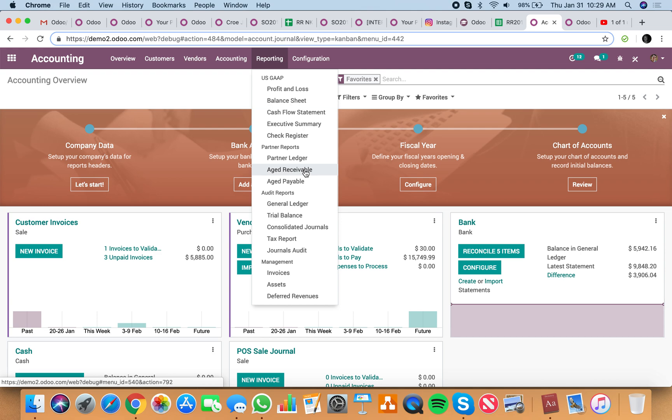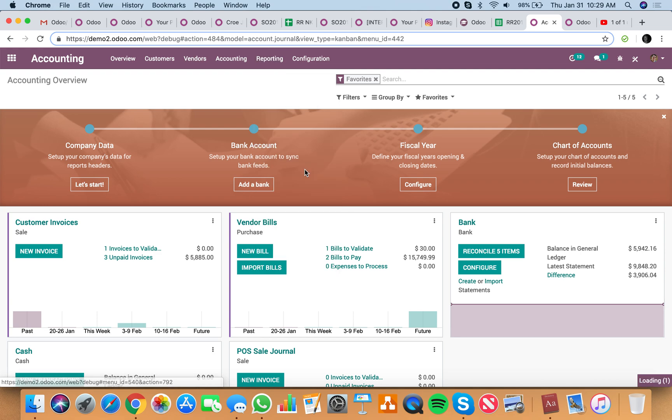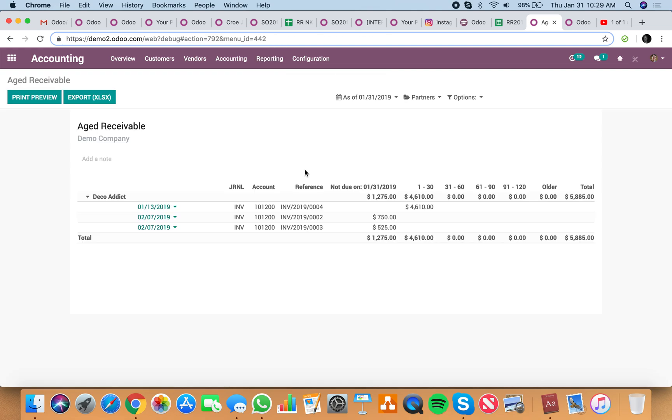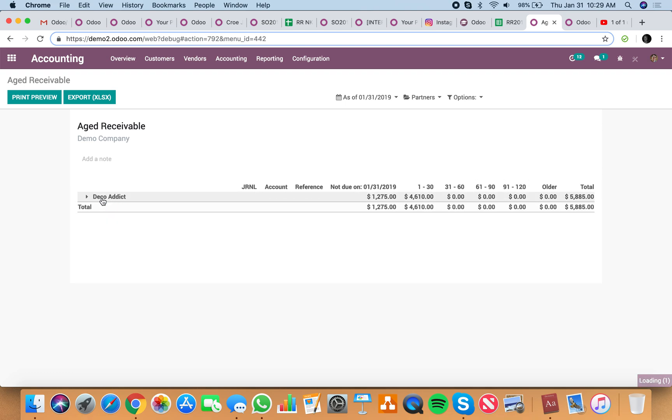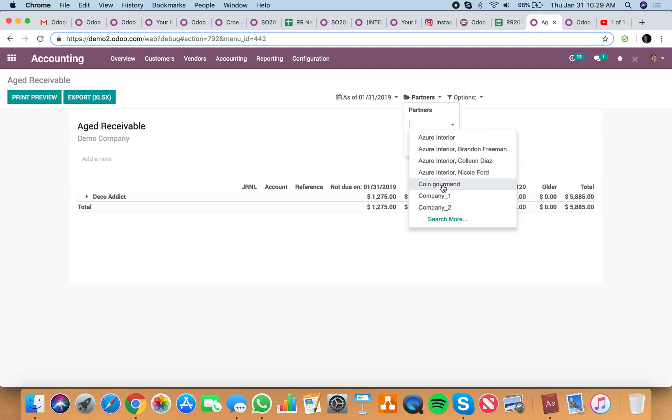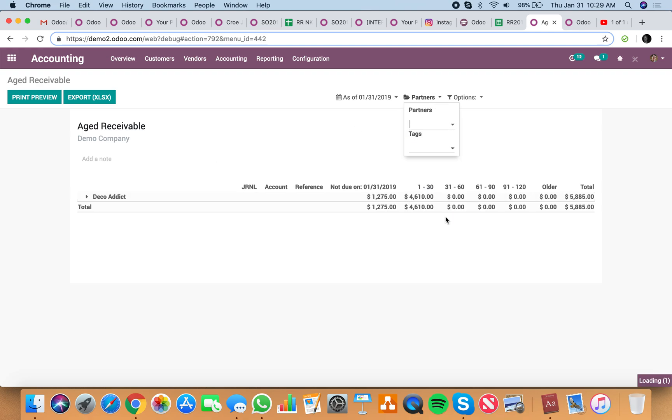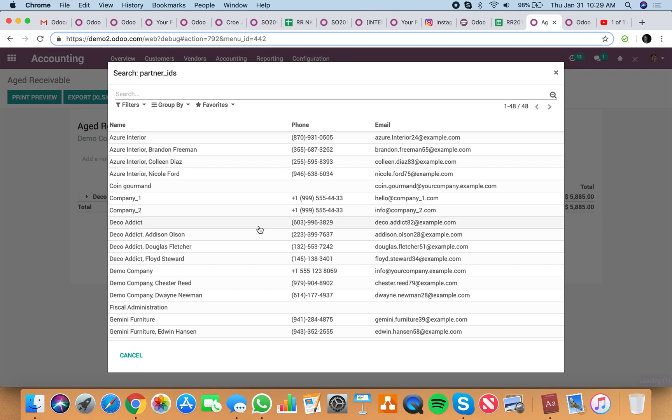Obviously aged receivables for accounts receivable, and it'll give you visibility into the 30, 60, 90, 120 and older invoices per customer. You can easily filter those customers out here, and you'll see a list of all your customers which you can apply.